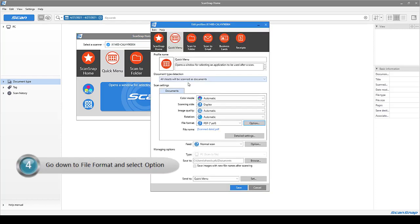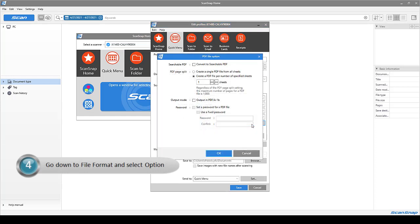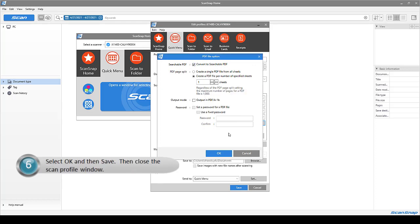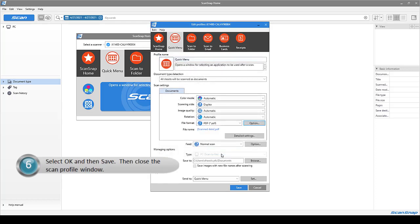Then, go down to File Format and select Option. Click Convert to Searchable PDF. Select OK and then Save.